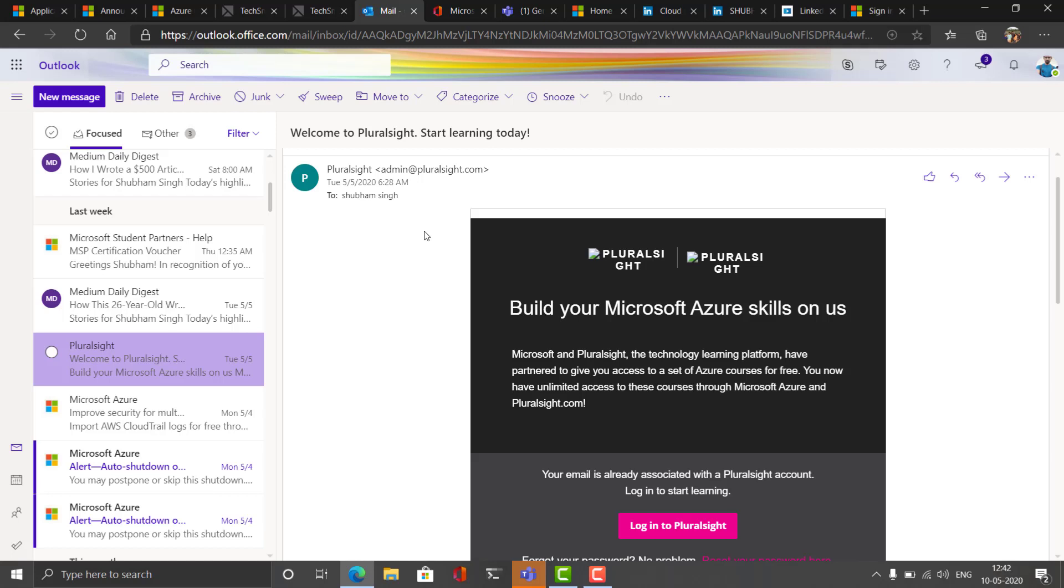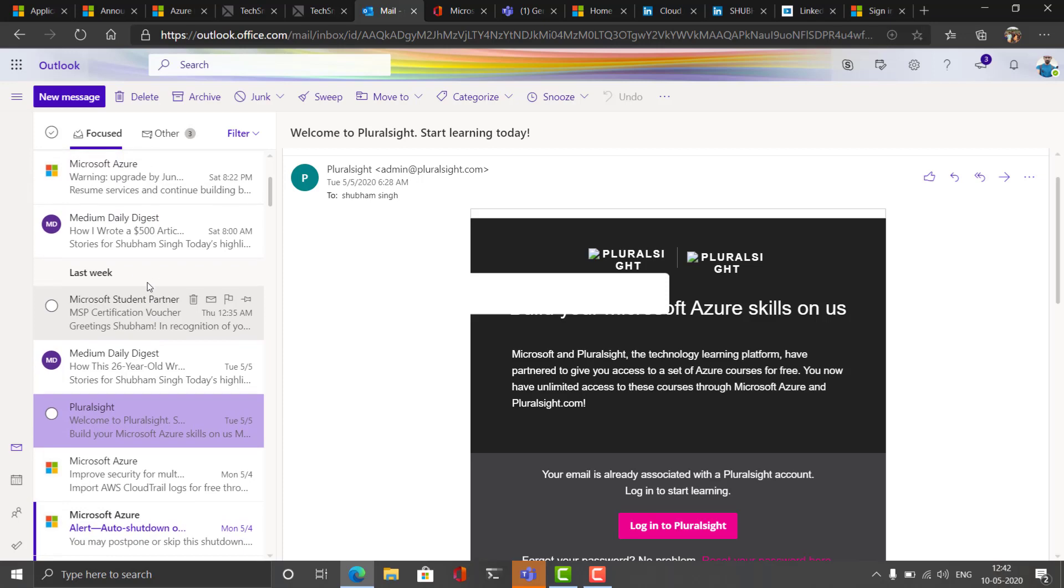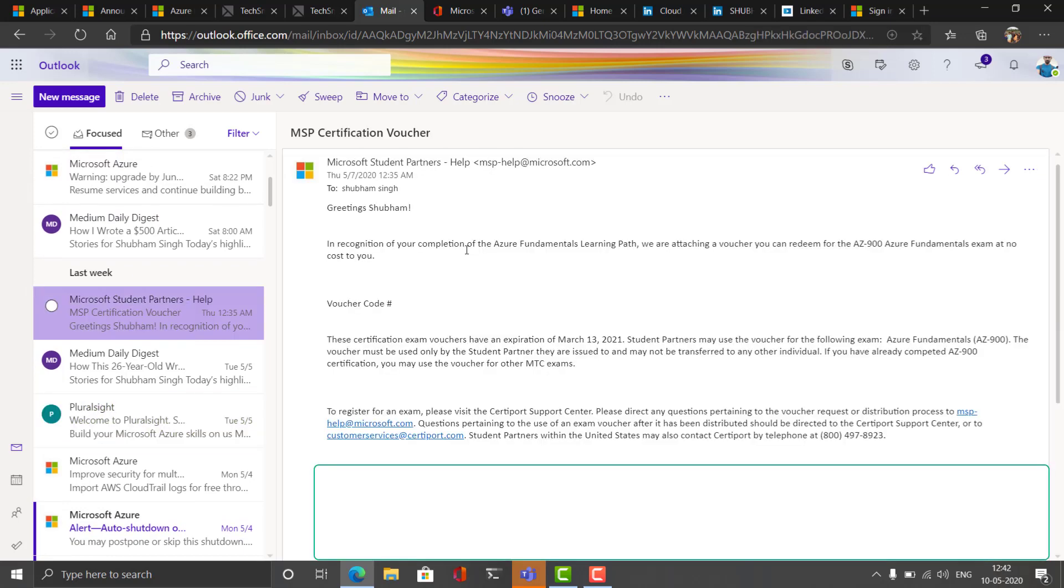We used to get Azure voucher for giving the certification exam for free. Yes, you are listening right, Microsoft certification Azure certification costs around 4,000 which we used to get for free of cost. And as a proof let me show you this, this is the voucher that I got from Microsoft for giving Azure Fundamental AZ-900 examination certification examination.